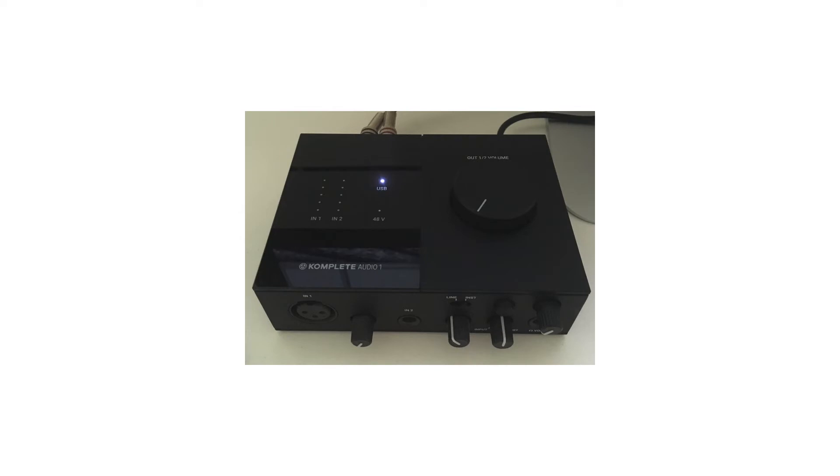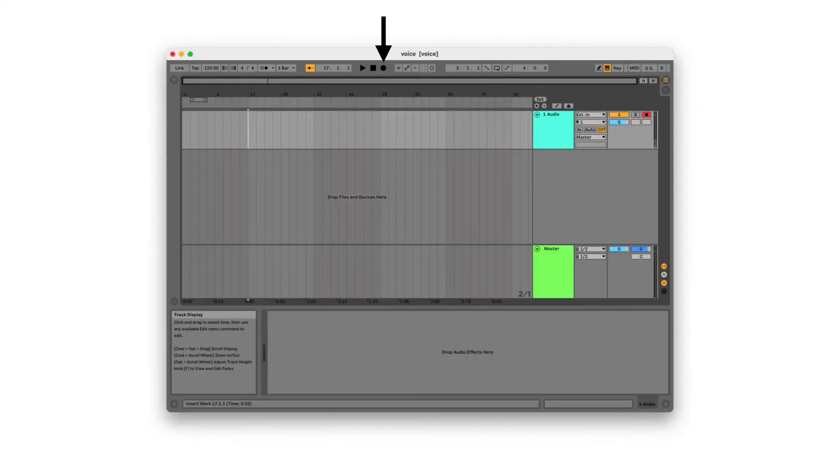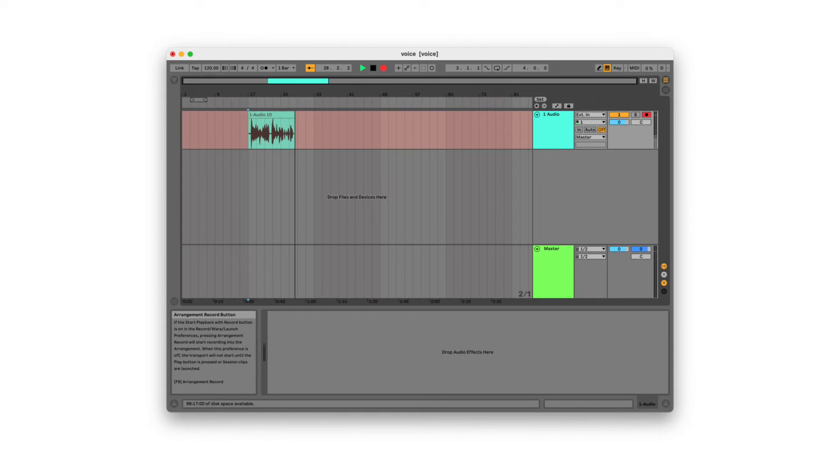Turn the volume of your speakers all the way down. This prevents a feedback loop from your speakers to the microphone. Ableton is ready to record. Press the record button and start talking.